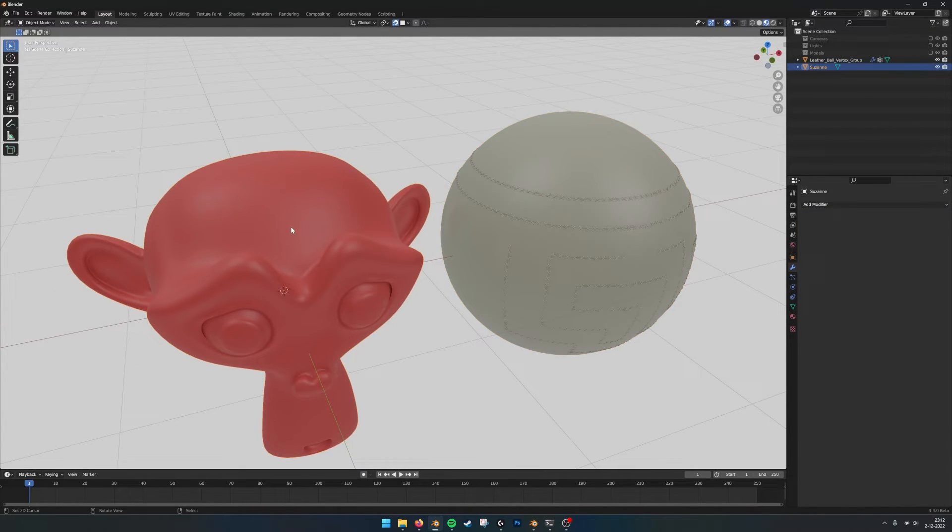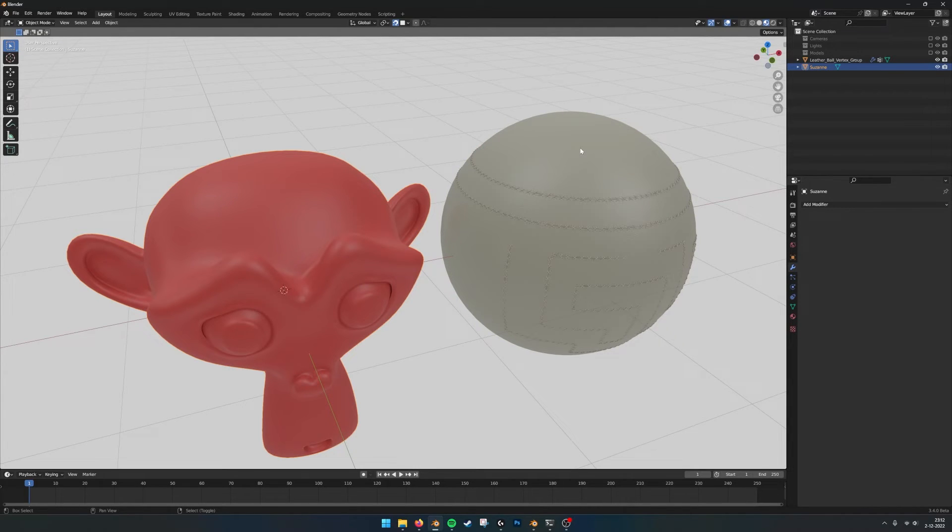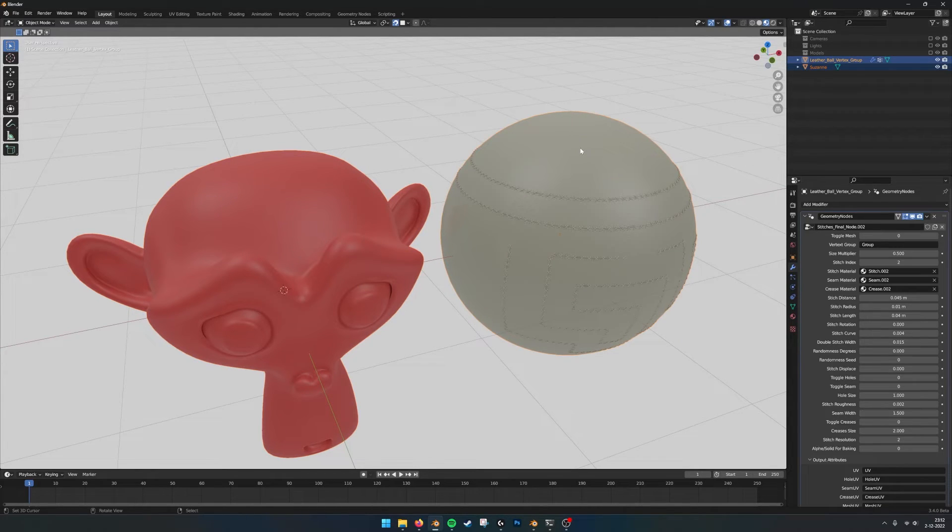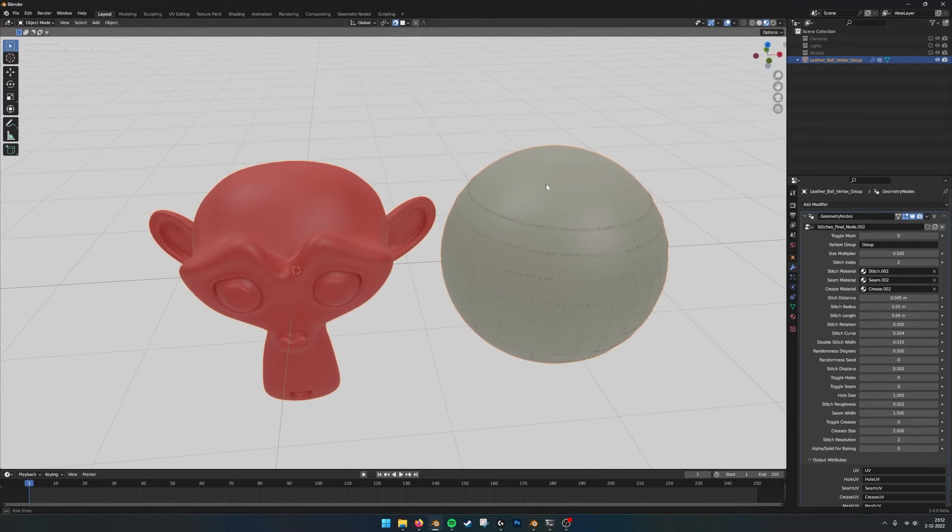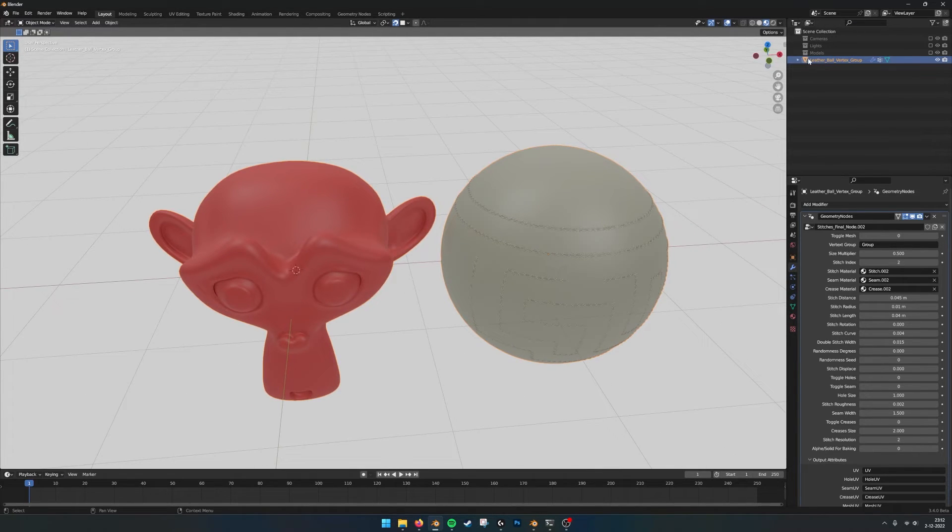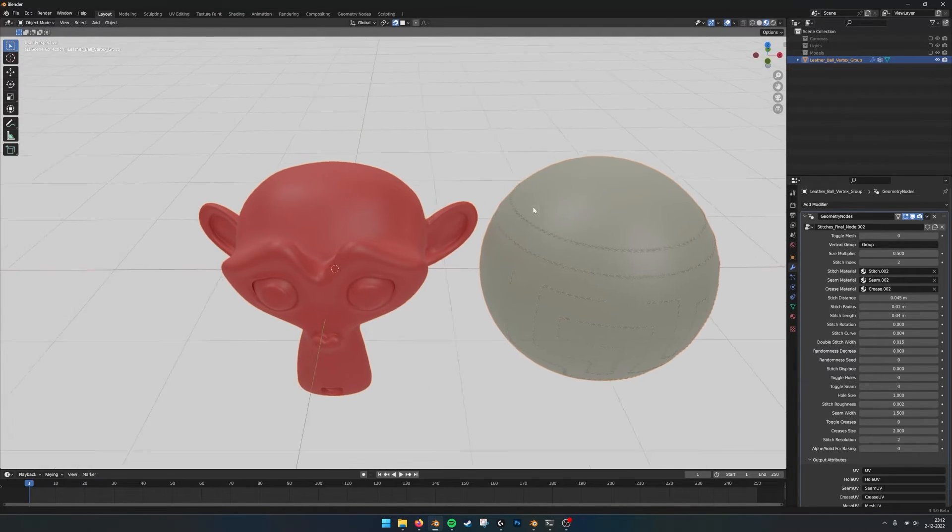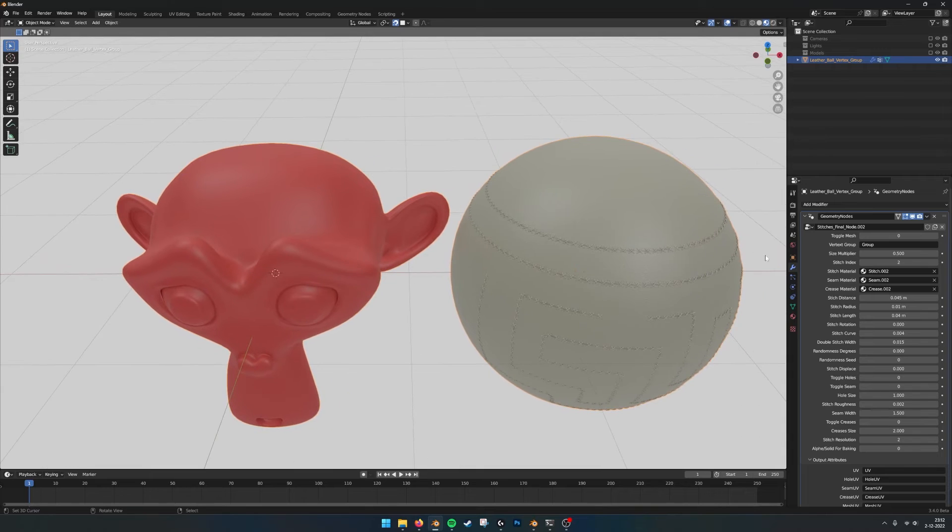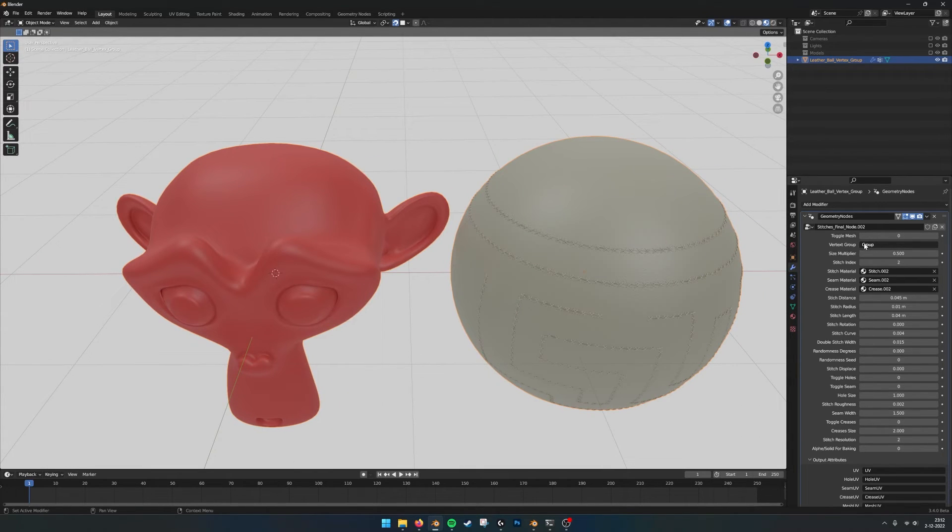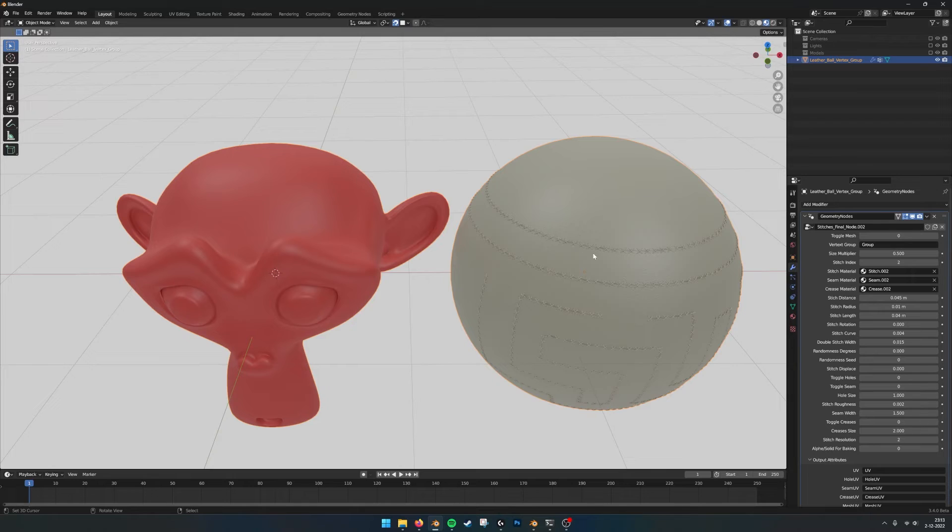First select the monkey or your mesh and then select the ball. And then with command J we will join them together. Now you see that they are one thing. And you see here, this is the vertex group where it gets the vertices to place the stitches.